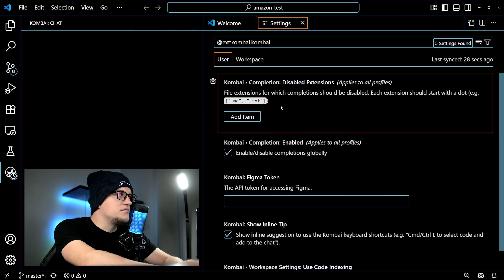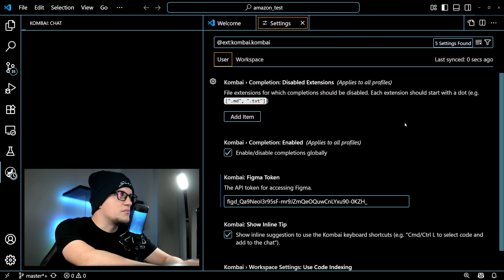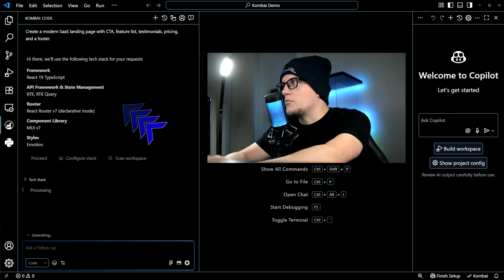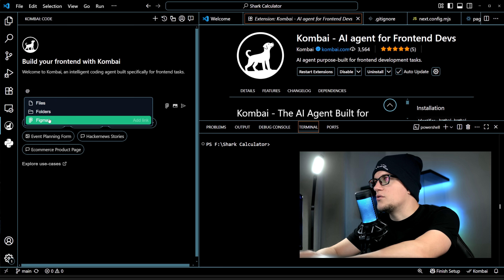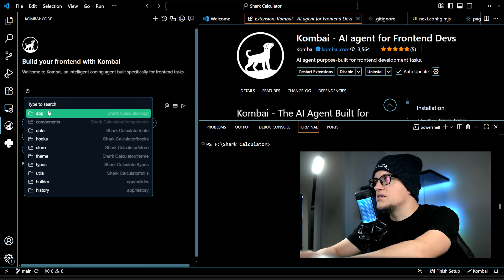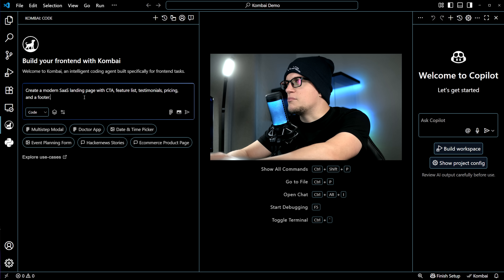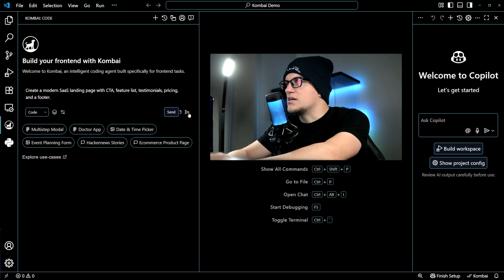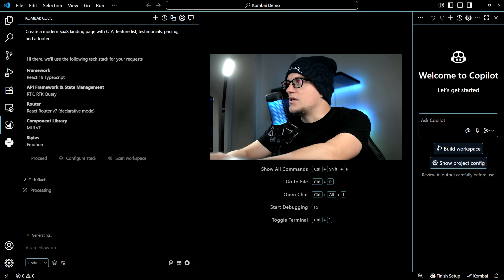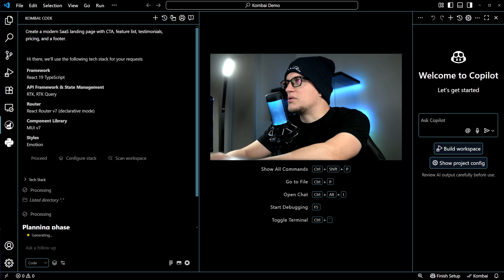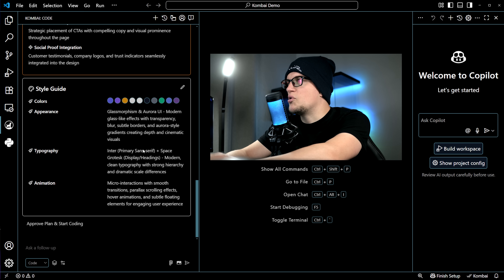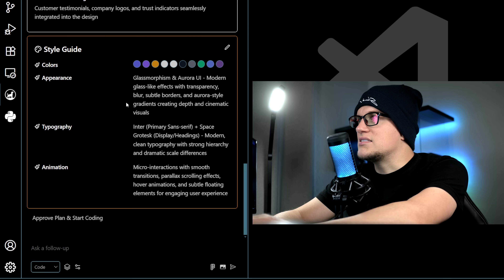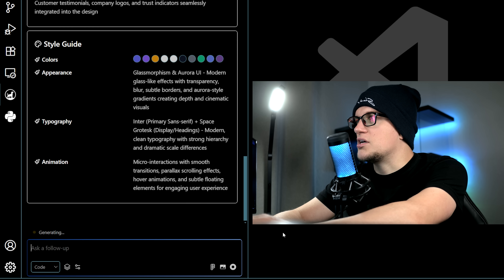Once Combuy is active, you can enter the link to your Figma frame, then you'll see options to configure your tech stack. You can also add context to your project using add references. Let's try something simple — a landing page for a SaaS, Software as a Service. Immediately Combuy begins the planning phase: it generates a layout plan, schema, and component map. You can edit everything or approve as is. Let's click on approve plan and start coding.